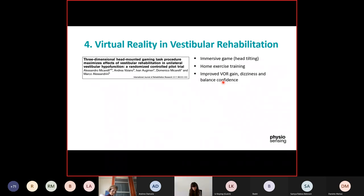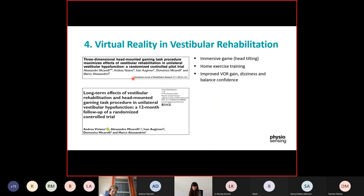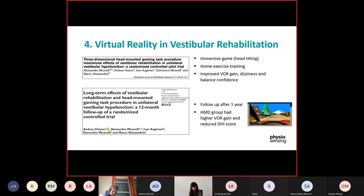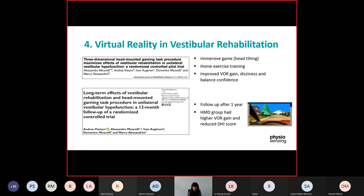Moreover, after one year they published another article in which patients in the head-mounted device group showed higher vestibulo-ocular reflex gain values within one-year follow-up, and significant reductions in DHI score and subscales. Another interesting finding was significant improvement in static posturography scores using a force plate in the head-mounted device group alone. This gives us a view of how one virtual reality game can help in vestibular rehabilitation.